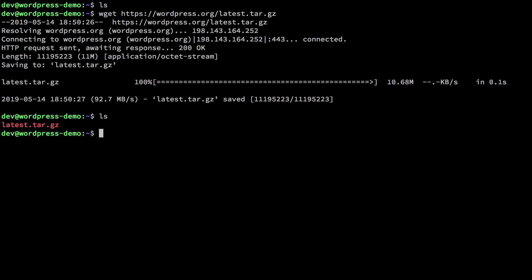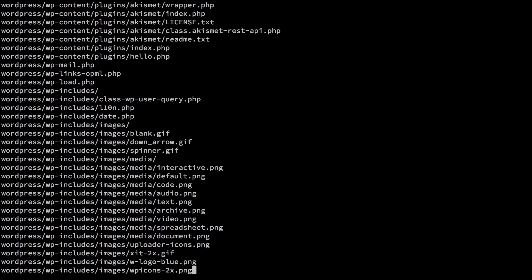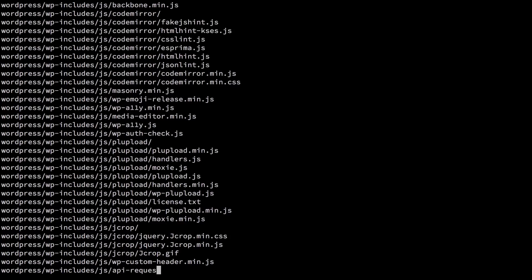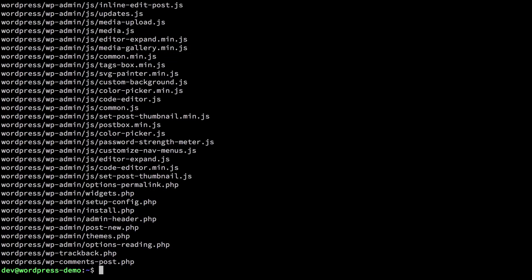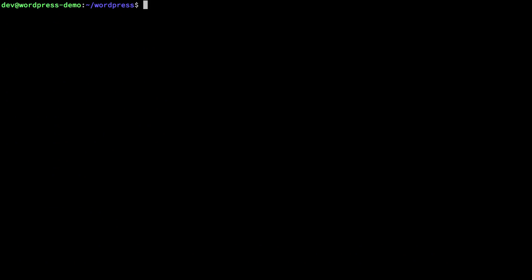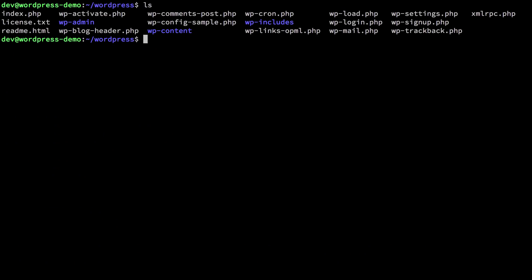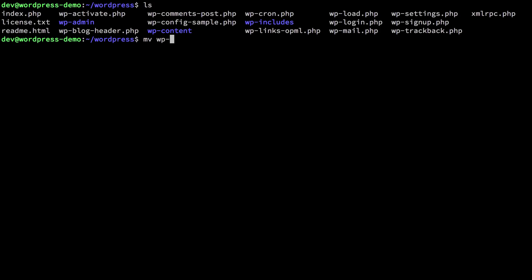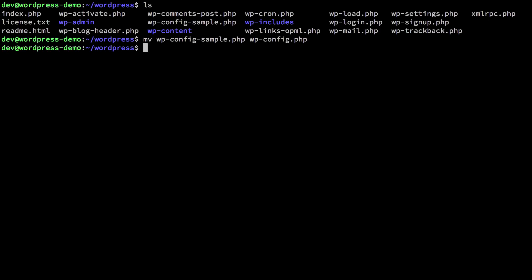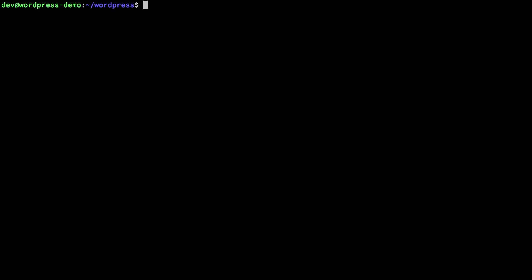Then we untar it, which creates a WordPress folder in our directory. We need to configure the wp-config-sample file — first I'll move the config example to wp-config.php, because that's what WordPress is going to use.